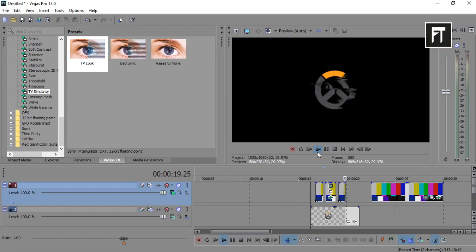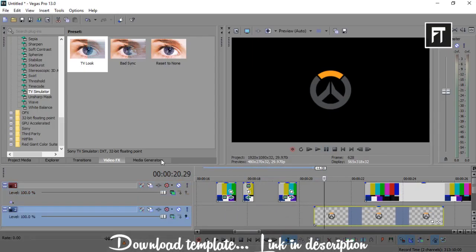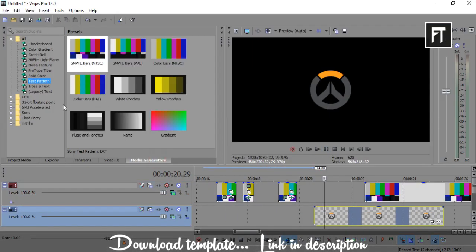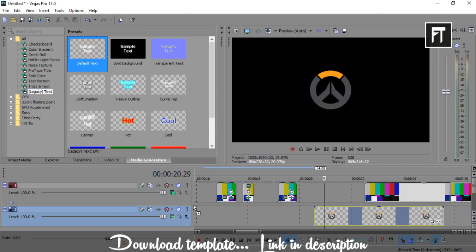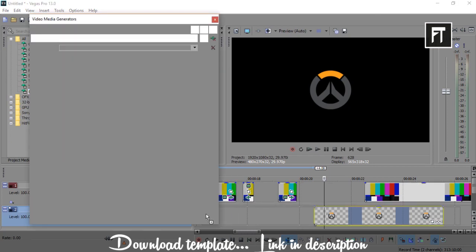Also, you can easily drag text file and use it as a text glitch effect. Download template from description.